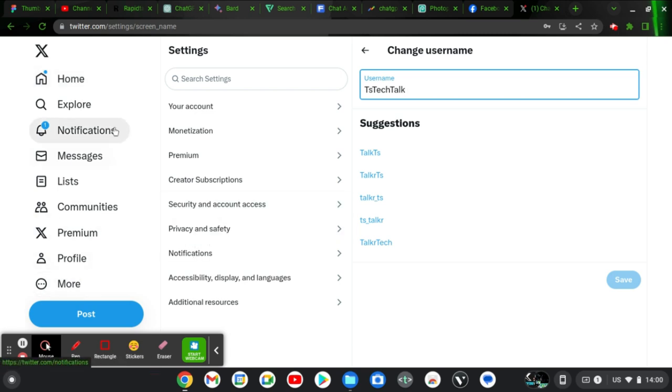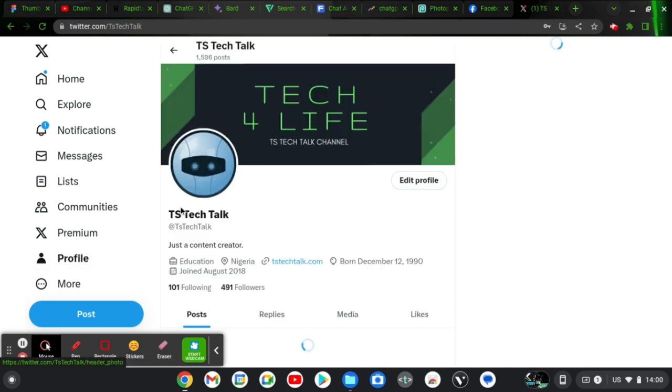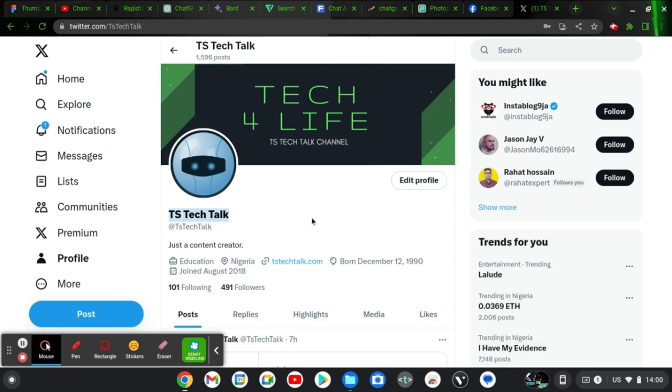Now if you want to change your display name, if you go over to the profile area, this is actually the display name, and just below this one that has the @ is your username.